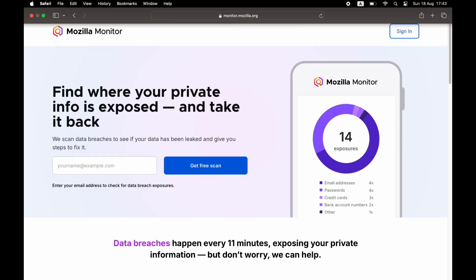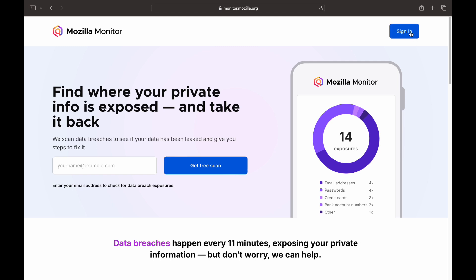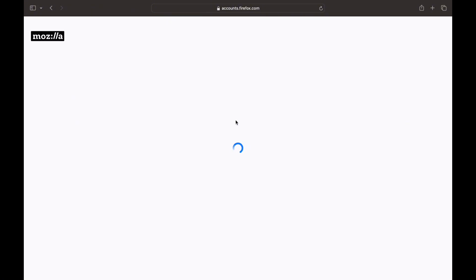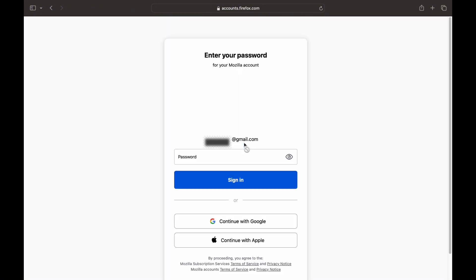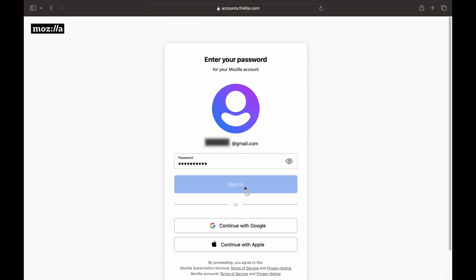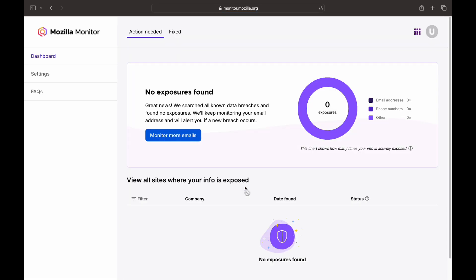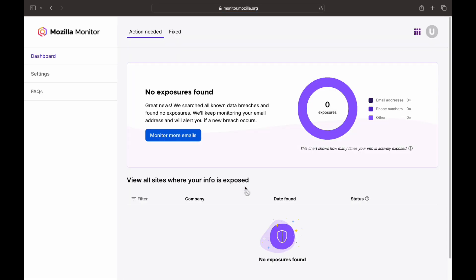If you want to use this URL, you can use the URL to check it out. You can use the email to use your Firefox account.